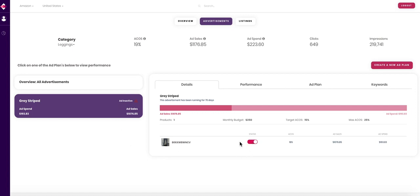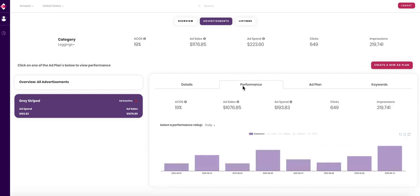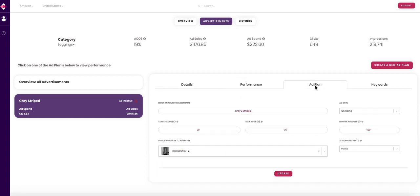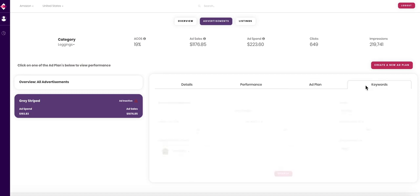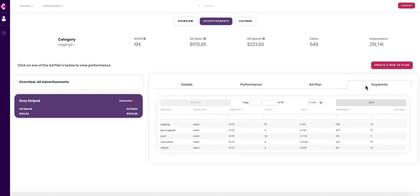Click into the performance tab to view its analytics. Click into the ad plan to view an update. Click into keywords to view all the keywords that our software has come up with. You can see the current bid, clicks, and impressions.